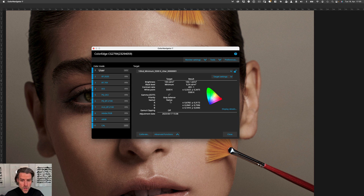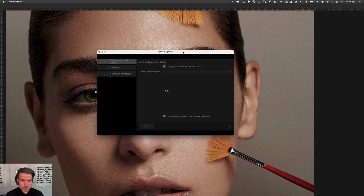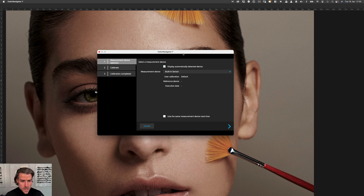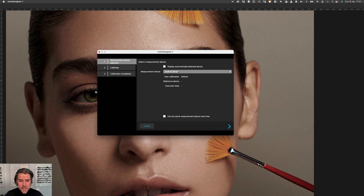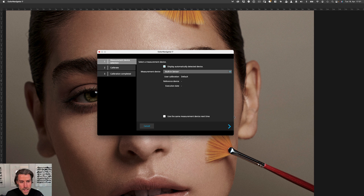If you start calibrating, it shows you a window where you can check which measurement device you use. In my case I have an ISO screen that has a built-in sensor, so you can use that, or you can use other calibration devices from other companies that you can find on the internet. I only have this one, so I would of course use that one.